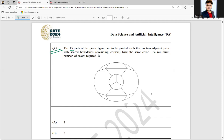The 15 parts of the given figure are to be painted such that no two adjacent parts with shared boundaries, excluding corners, have the same color. The minimum number of colors required is — so any adjacent boundary cannot have the same color.